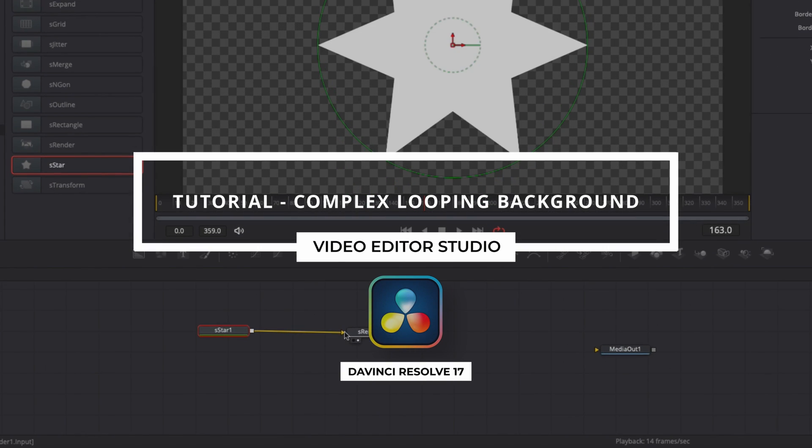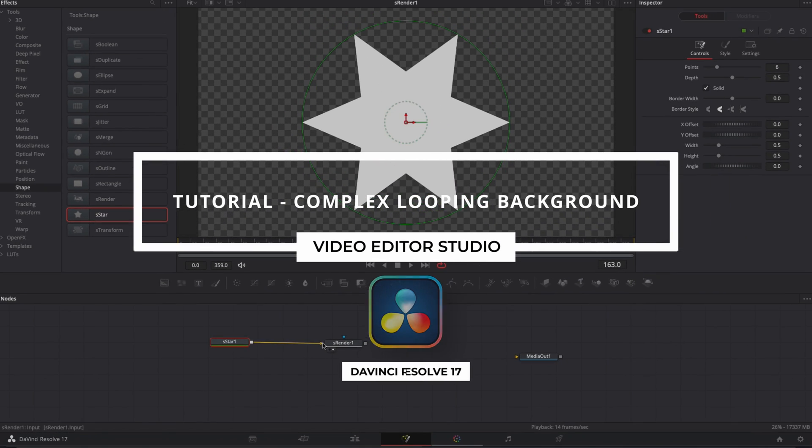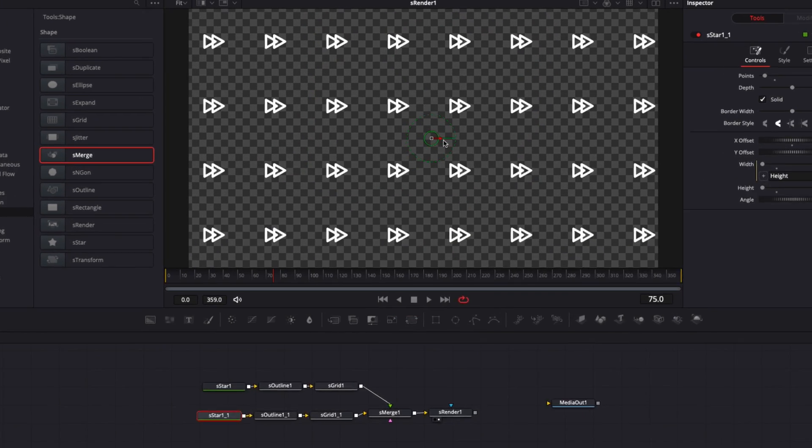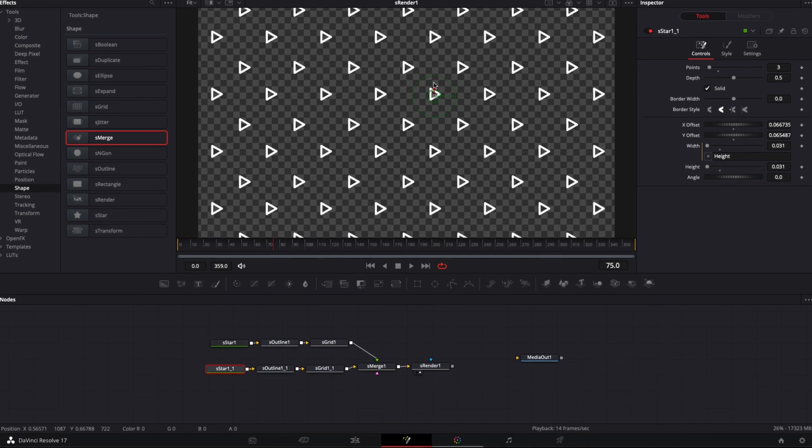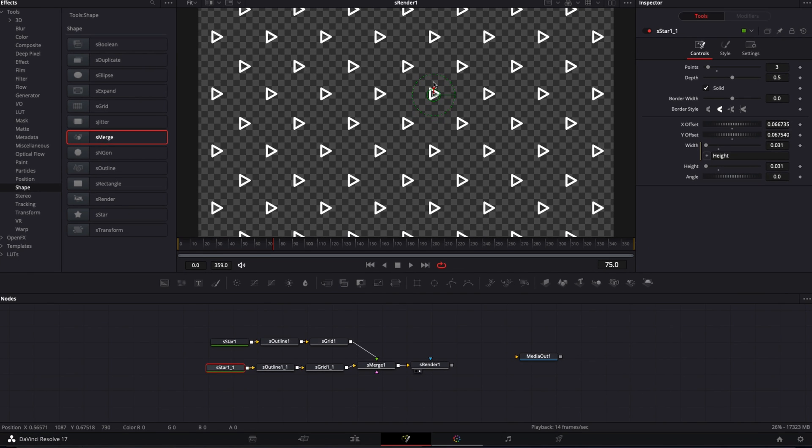Hi everybody, Jeremy here from Video Editor Studio, and today we're going to learn how to do an animated background from start to finish in Fusion. Let's check it out.